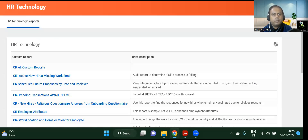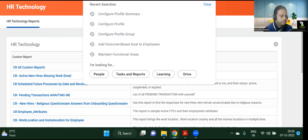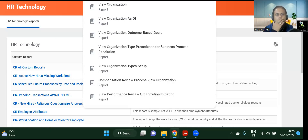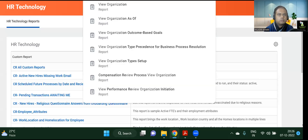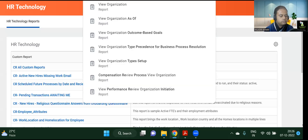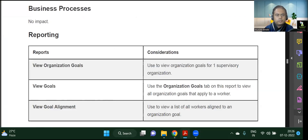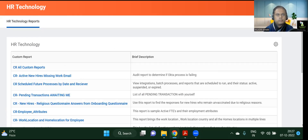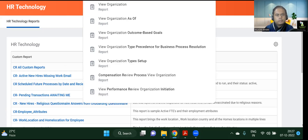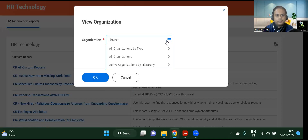From a reporting standpoint, we would like to see View Organizational Goal — let's see how that report looks. View organization outcome-based goals is one of the reports you can see. Before that, we will view the organization first, then we will see the organizational goals.